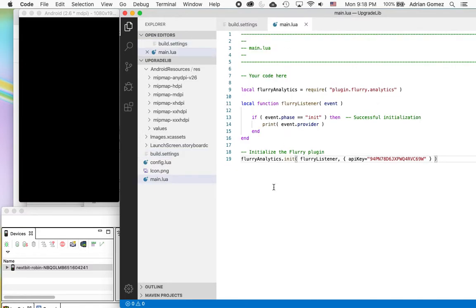Then under main I'm just calling it with one of my keys and then I just print the event provider.